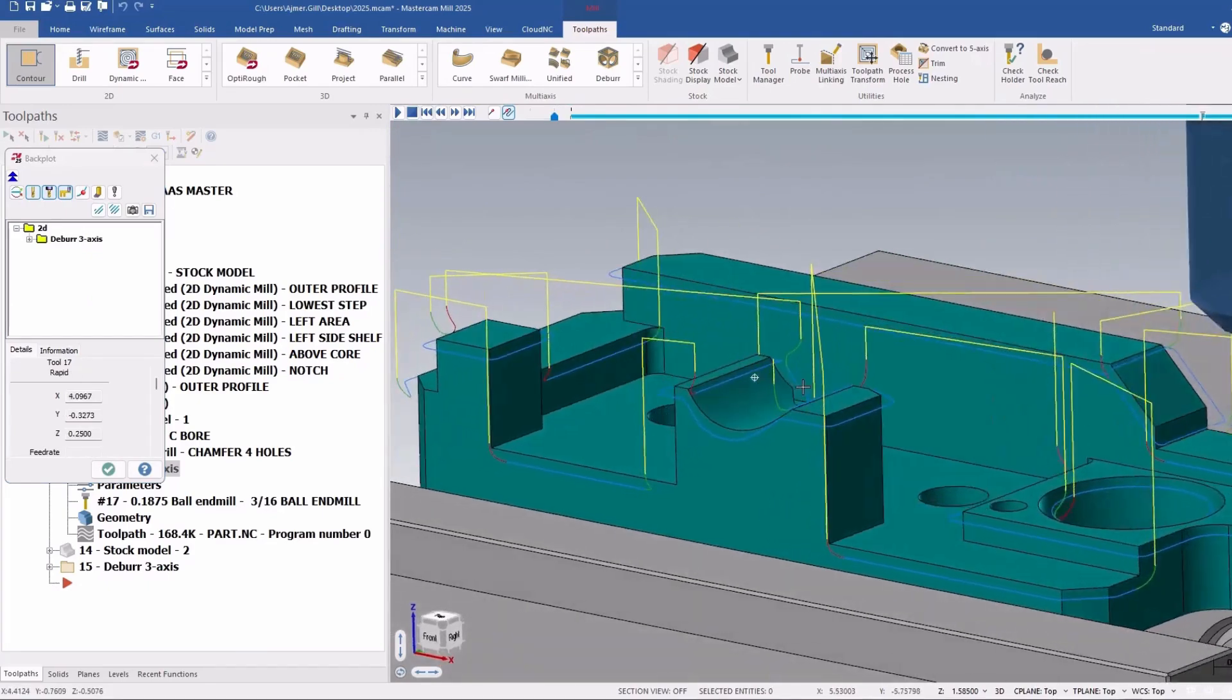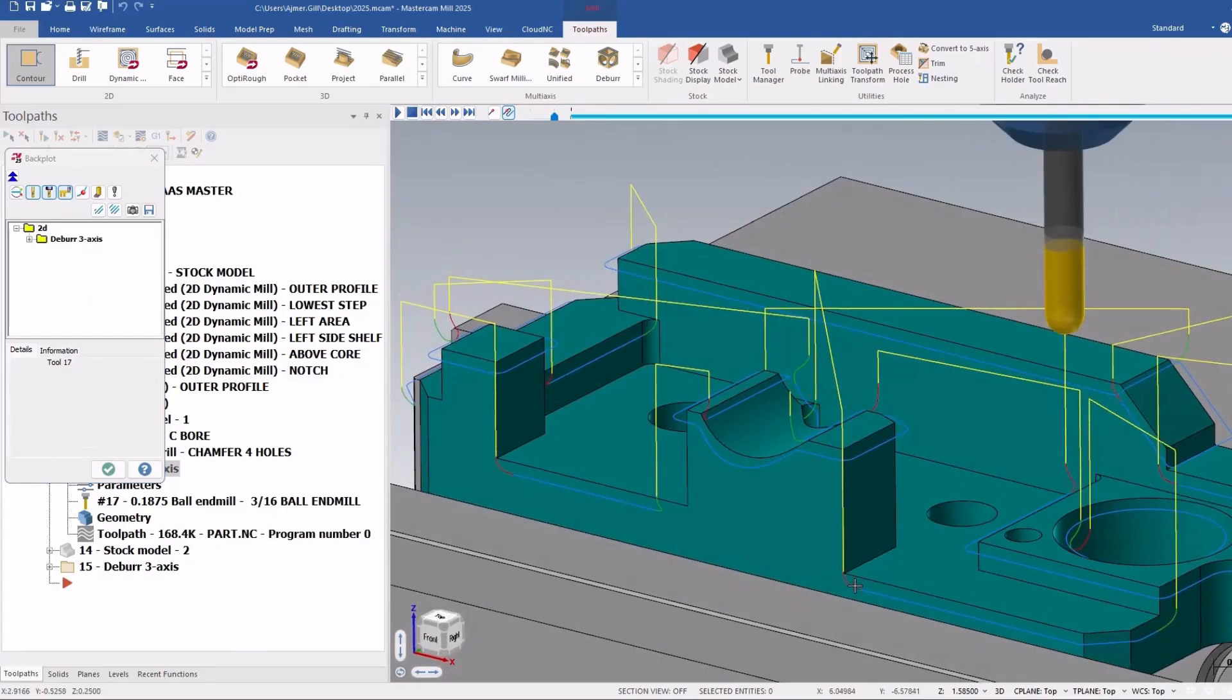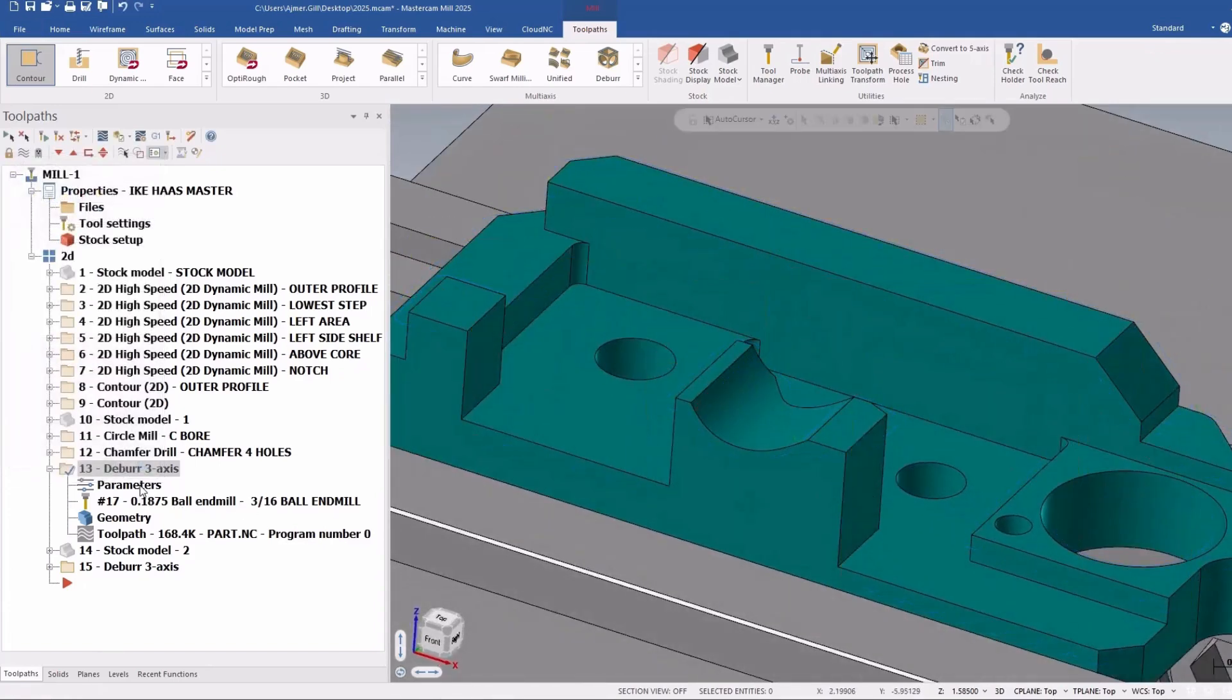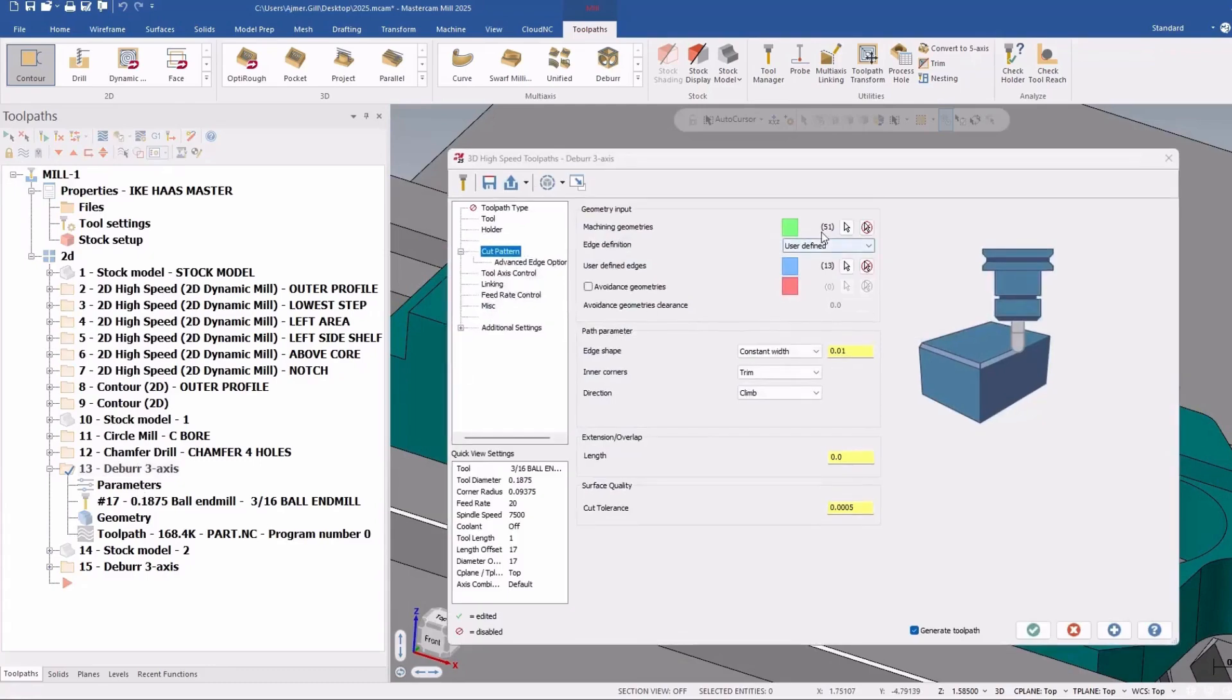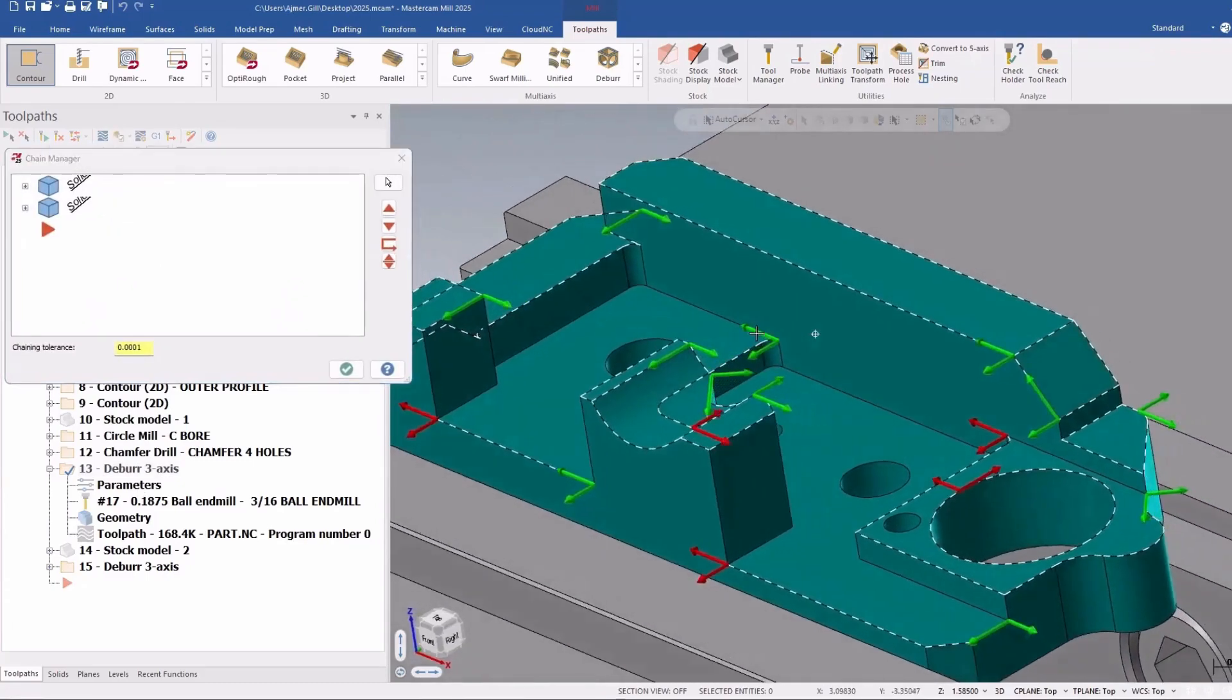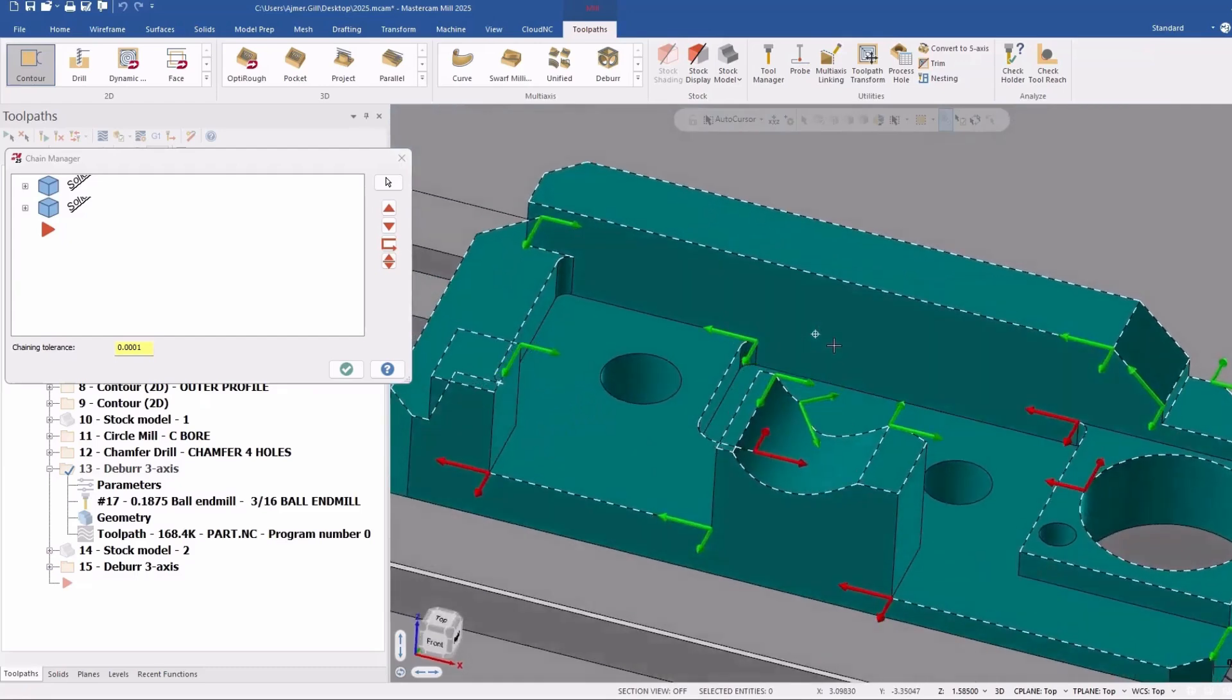And this will go through and do a consistent 3D chamfer across the whole part with very minimal intervention here. All you do is you pick the complete part and then you pick the edges that you want to cut, or chamfer,